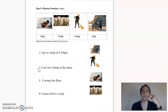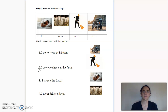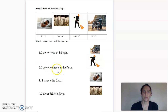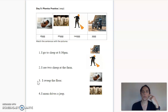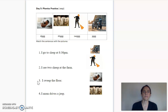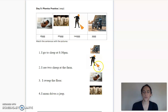Number two: I see two sheep on the farm. Let's read it together: I see two sheep at the farm. Now it's your turn. Very good — here's my word sheep. Which picture shows that? Yes, good job. Number three: I sweep the floor. Let's read it together: I sweep the floor. Your turn. Excellent. Which picture shows this? Yes — there's the picture for sweep. Good job.